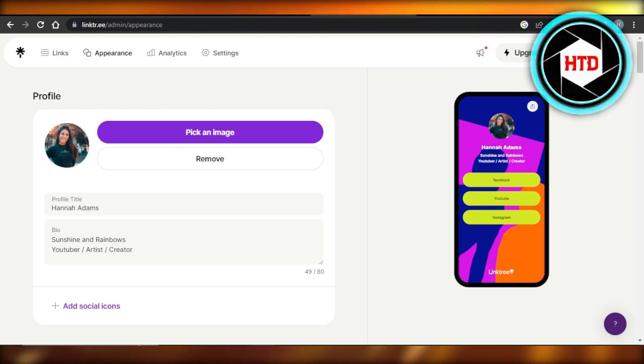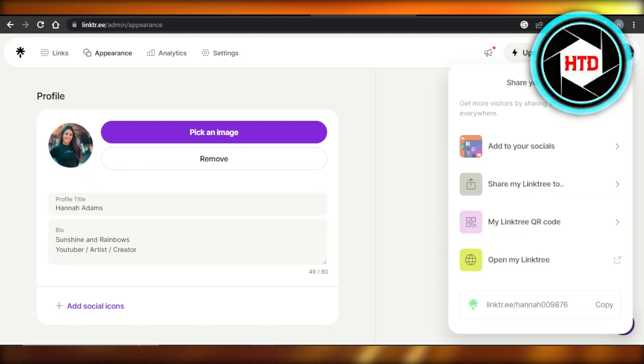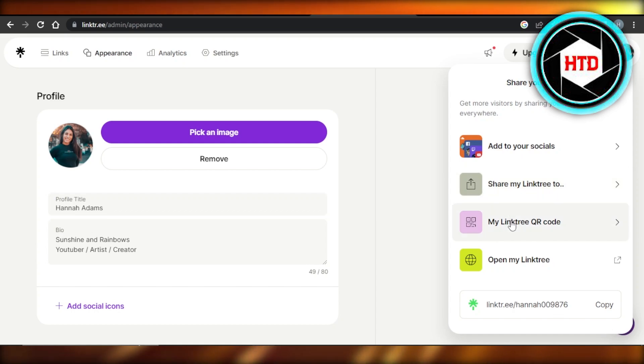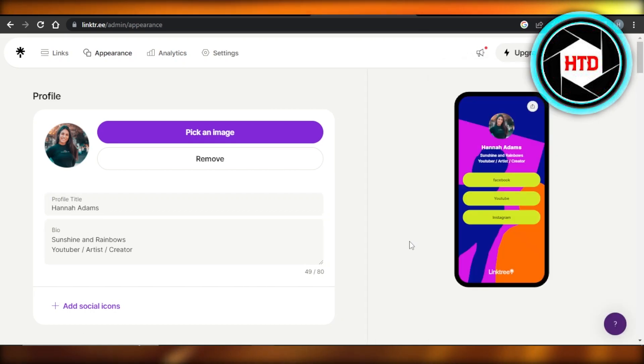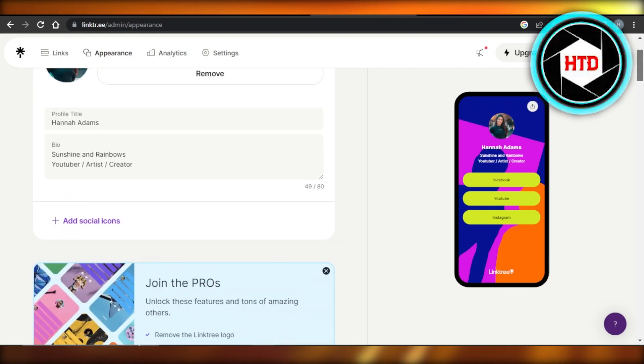I can share this link. Click on share and it will allow you to add it to your socials. You can get a QR code even, or open your Linktree landing page on web. So it will show you a landing page with all your social media.